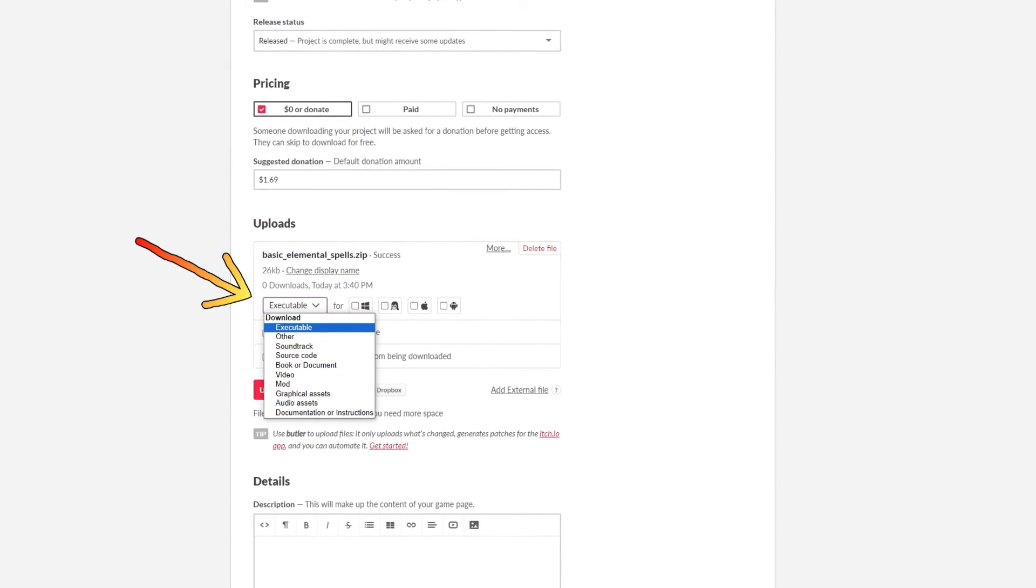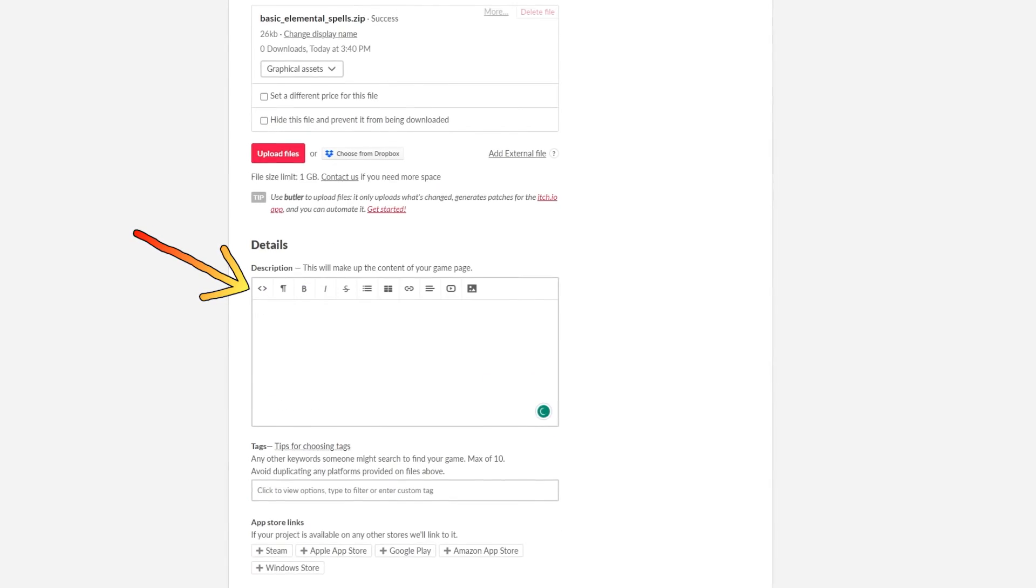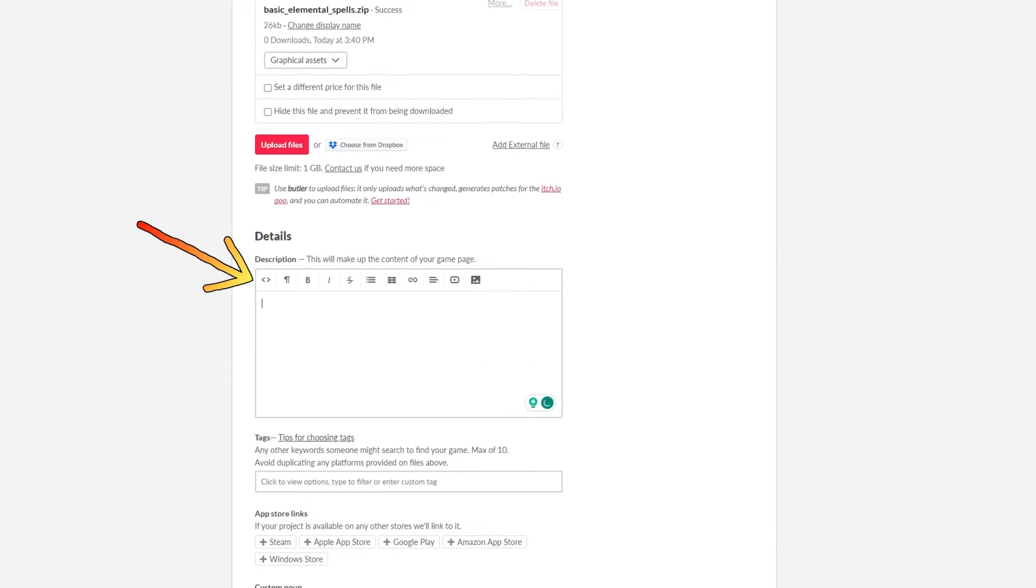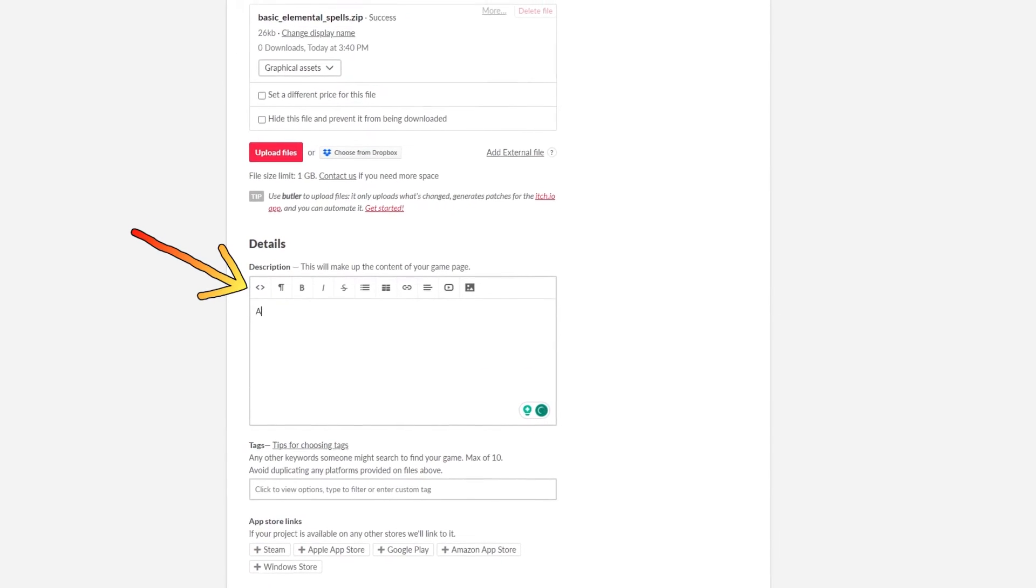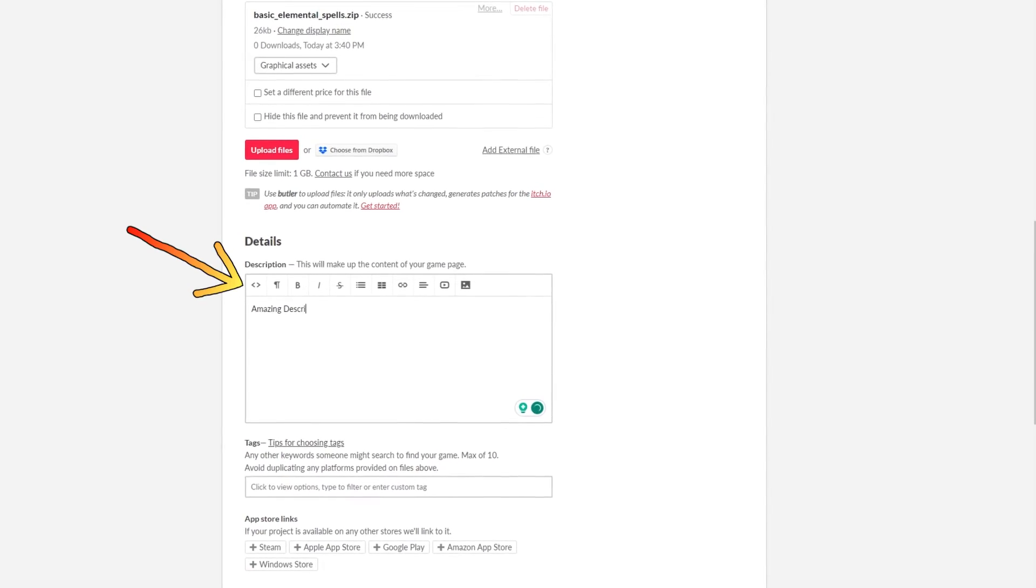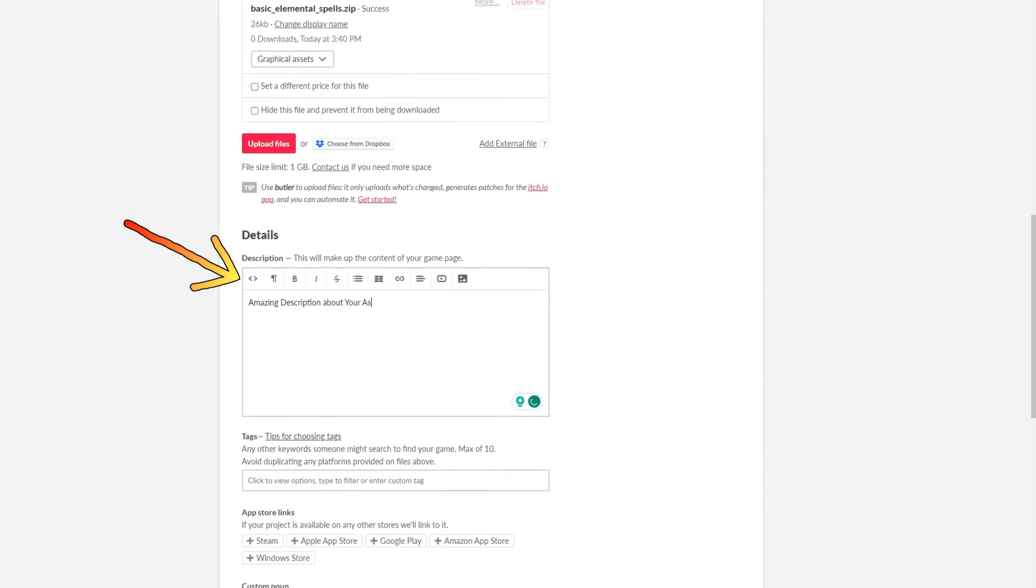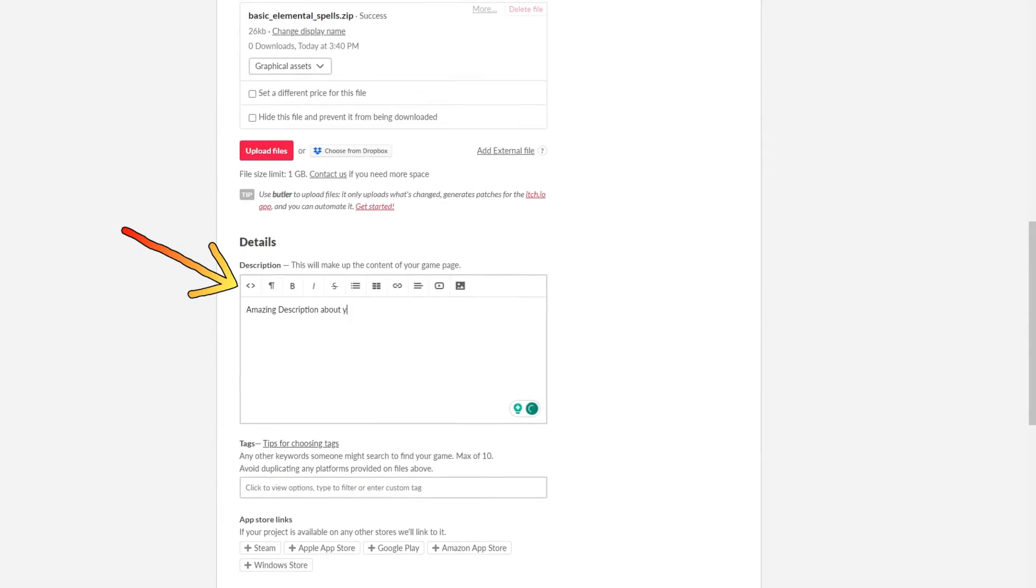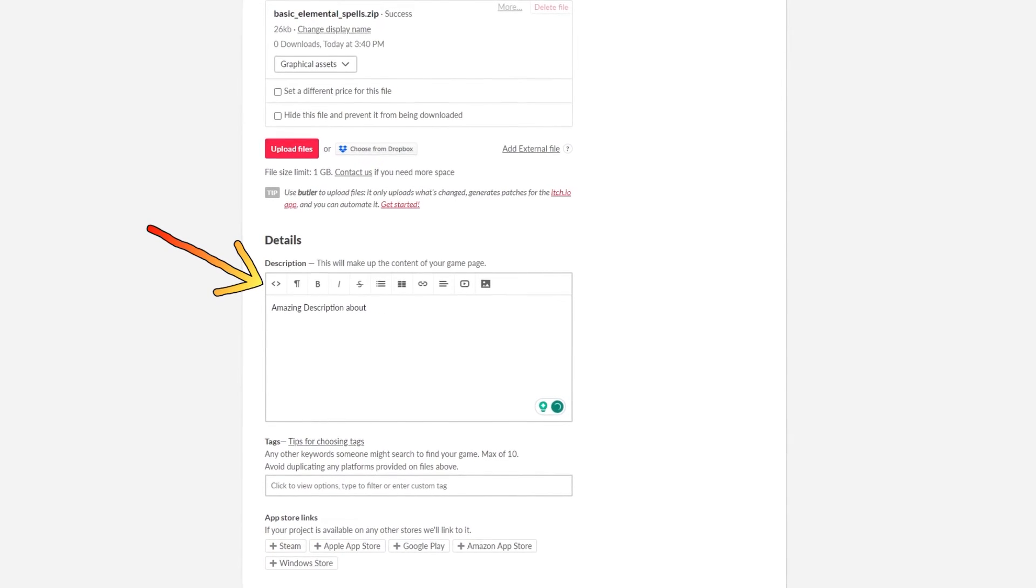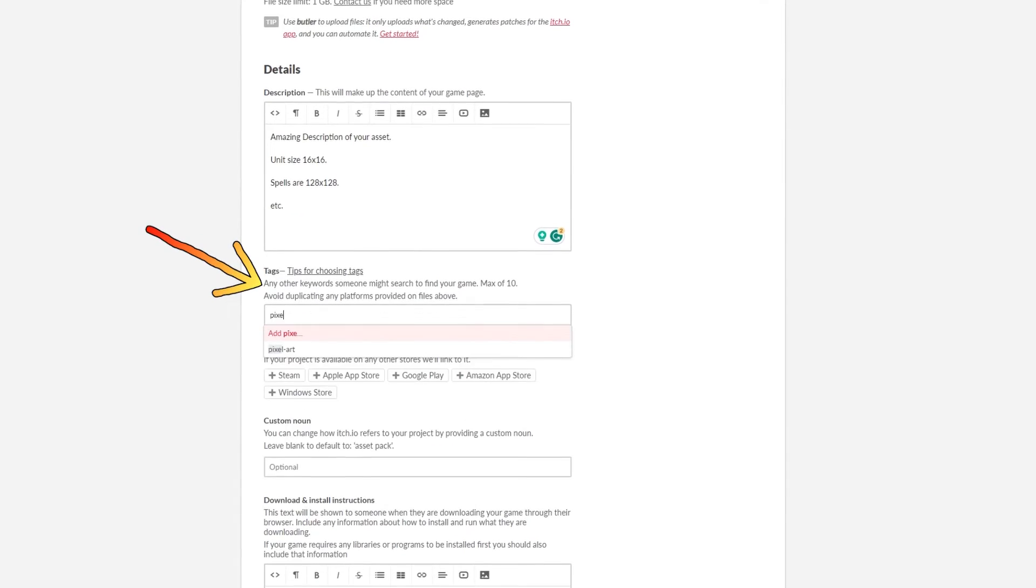The details tab is your page description and will be shown on the main asset page. You can add images, videos, hyperlinks. You can write a poem if you like. Add important information like the size of your sprite asset. And how many sprites you actually are giving out.